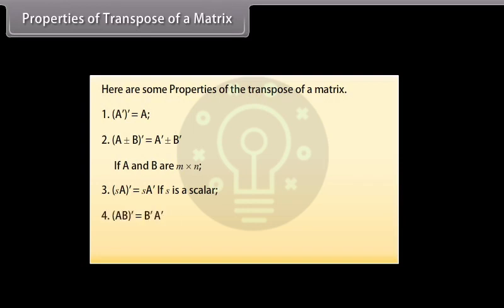Fourth, the transpose of matrix AB is equal to the transpose of matrix B times the transpose of matrix A.